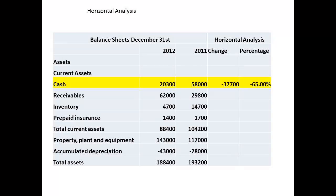The first item is cash. Cash decreased from $58,000 to $20,300, a drop of $37,700, which represents a change of 65%. There are a number of questions that could be of interest here, including whether this suggests that the company has a cash flow problem, or whether the amount of cash in the previous year was far too high and represented a resource that could be put to better use.